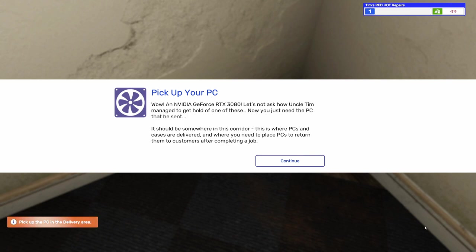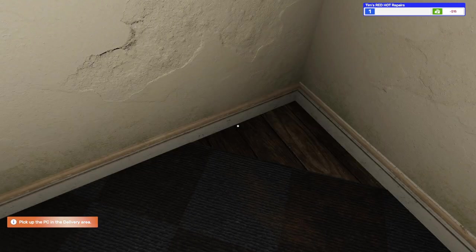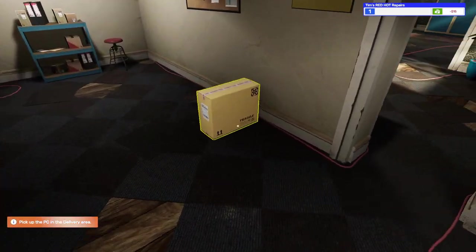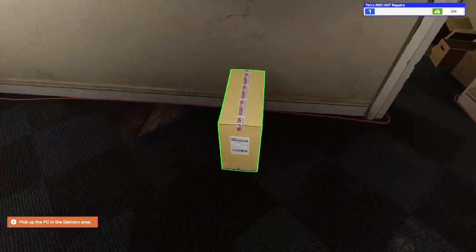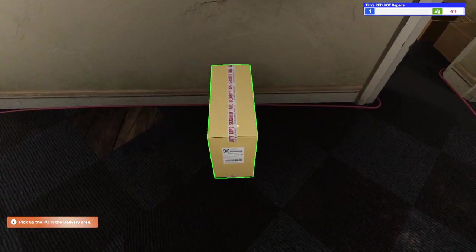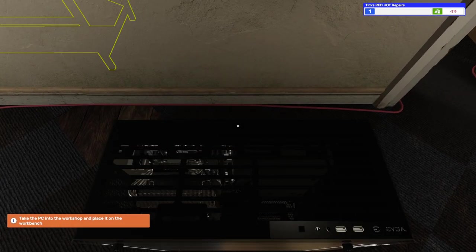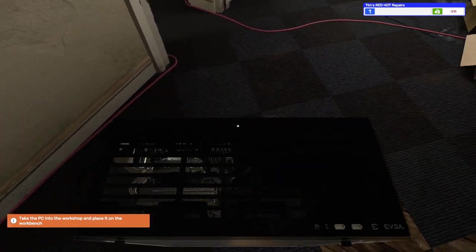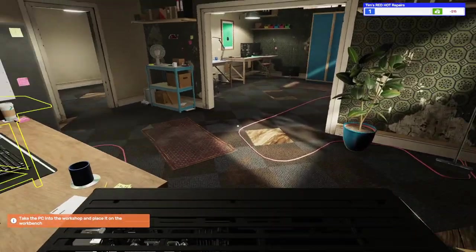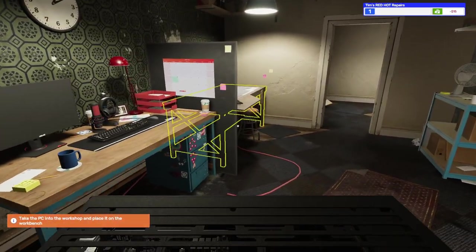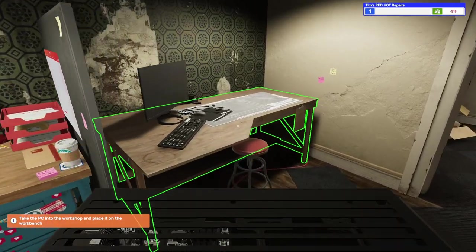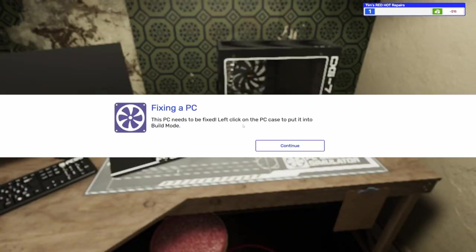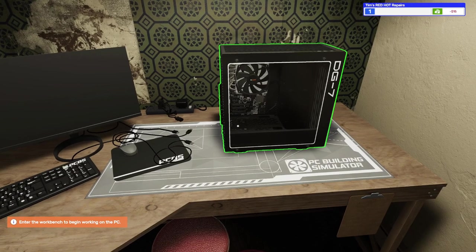It should be somewhere in this corridor. This is where PCs and cases are delivered and where you need to place PCs to return them to customers after completing a job. All right, let's continue that. So this must be our computer. Okay, it doesn't really look dusty. It might be nice. It might be nice. Looks like we need to come over here and set it down on this workbench. It says this PC needs to be fixed. Left click on the PC to put it into build mode.